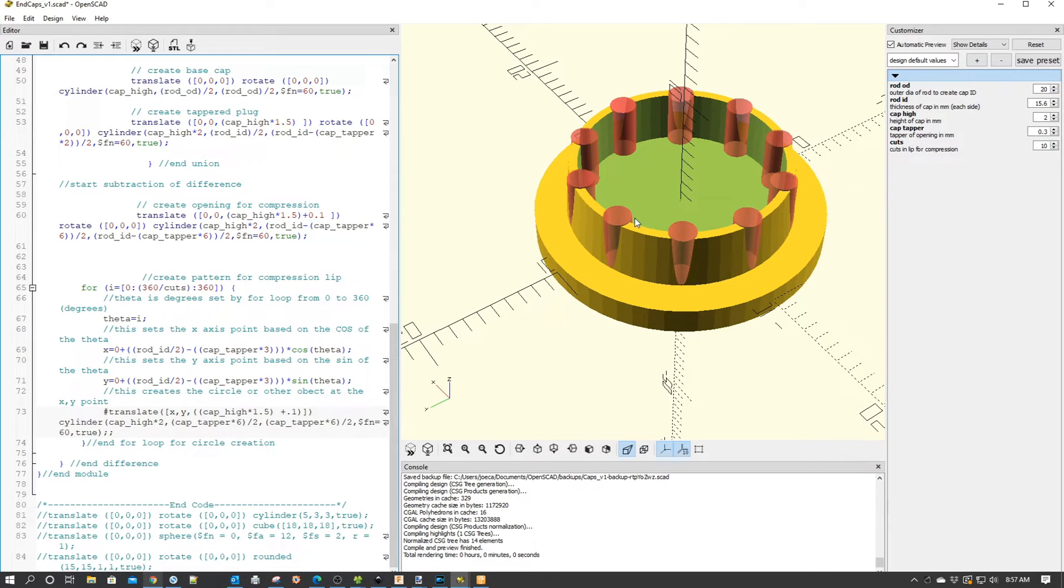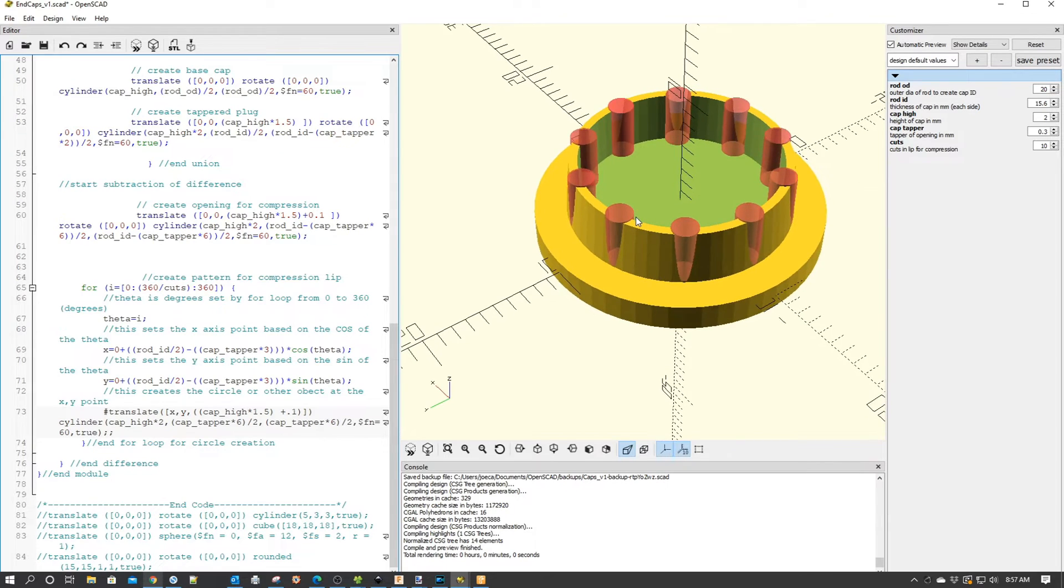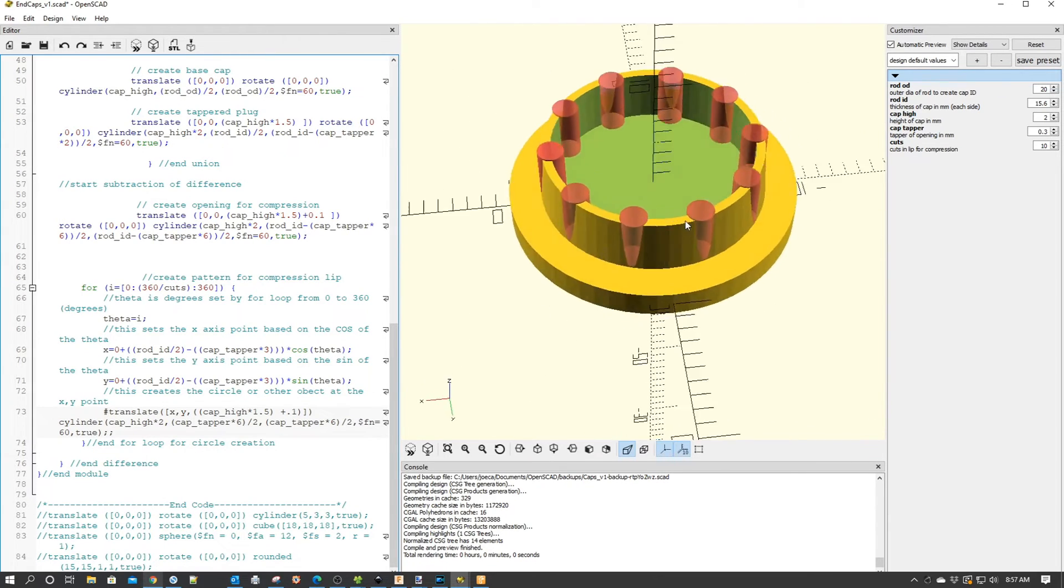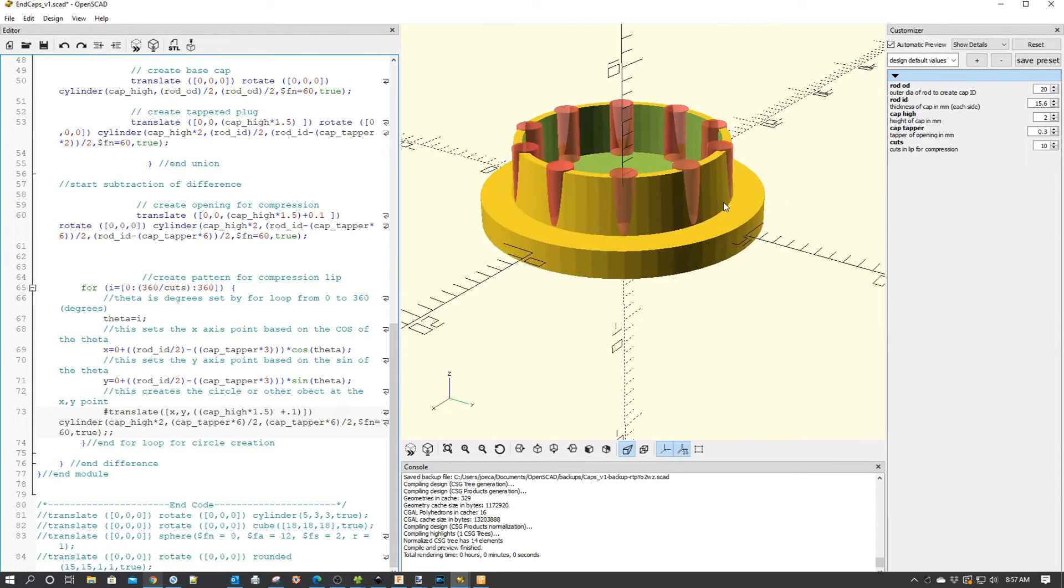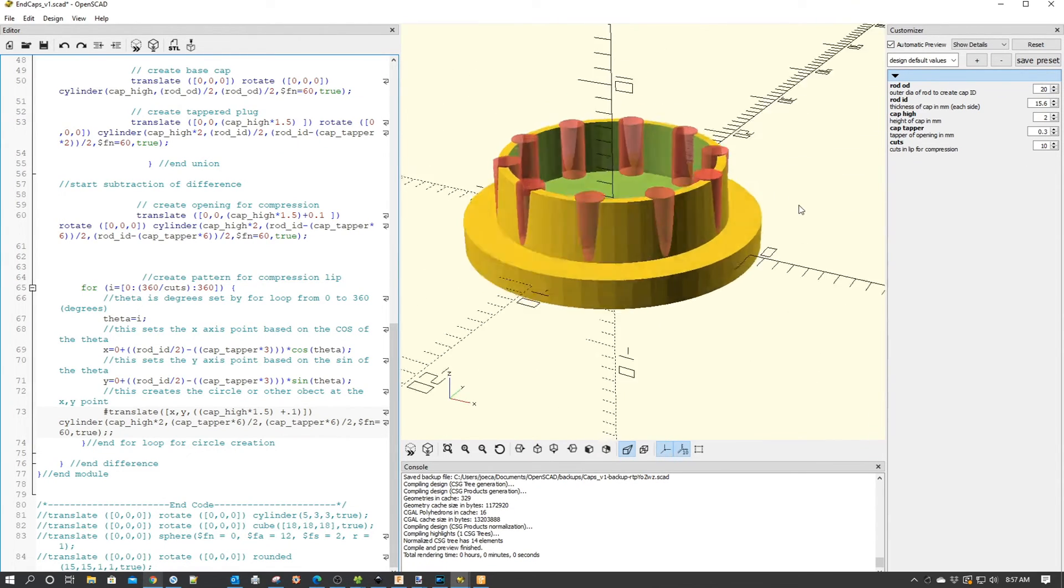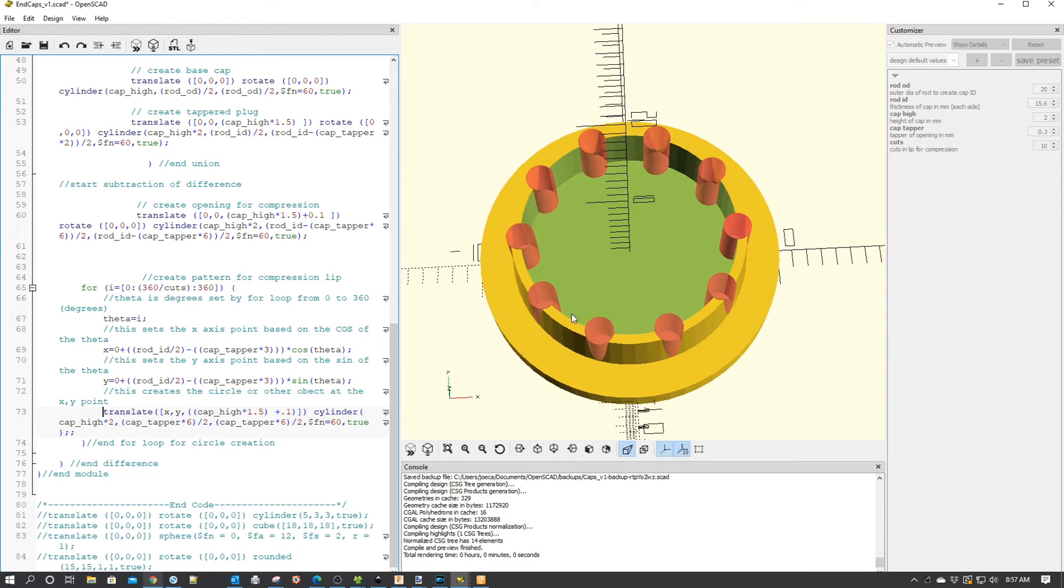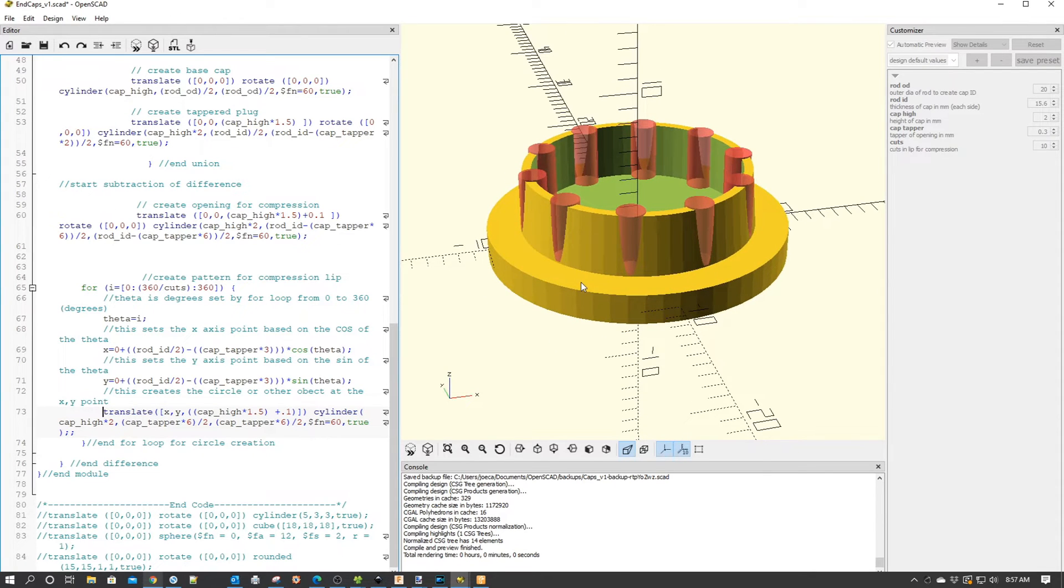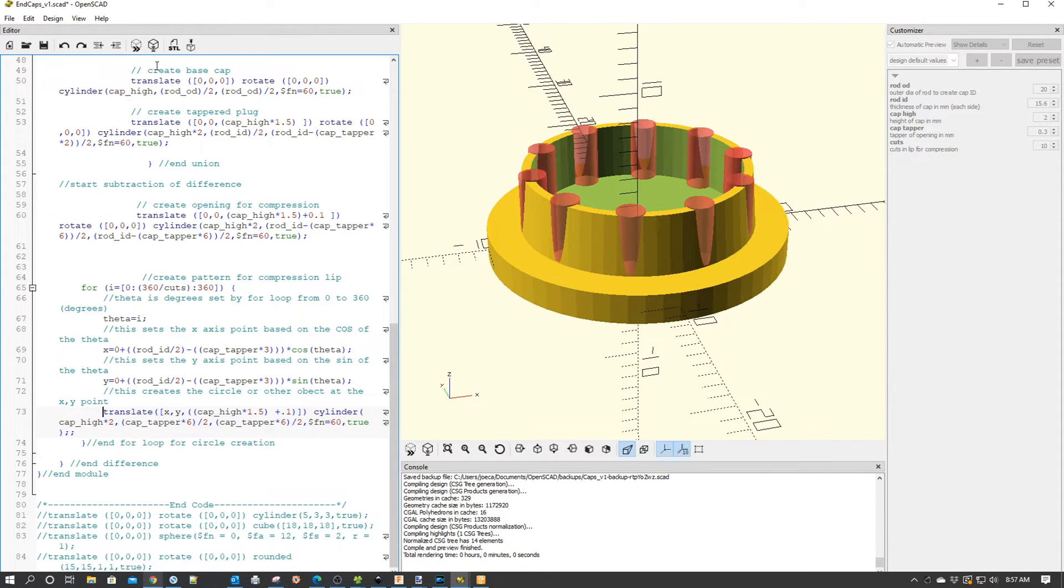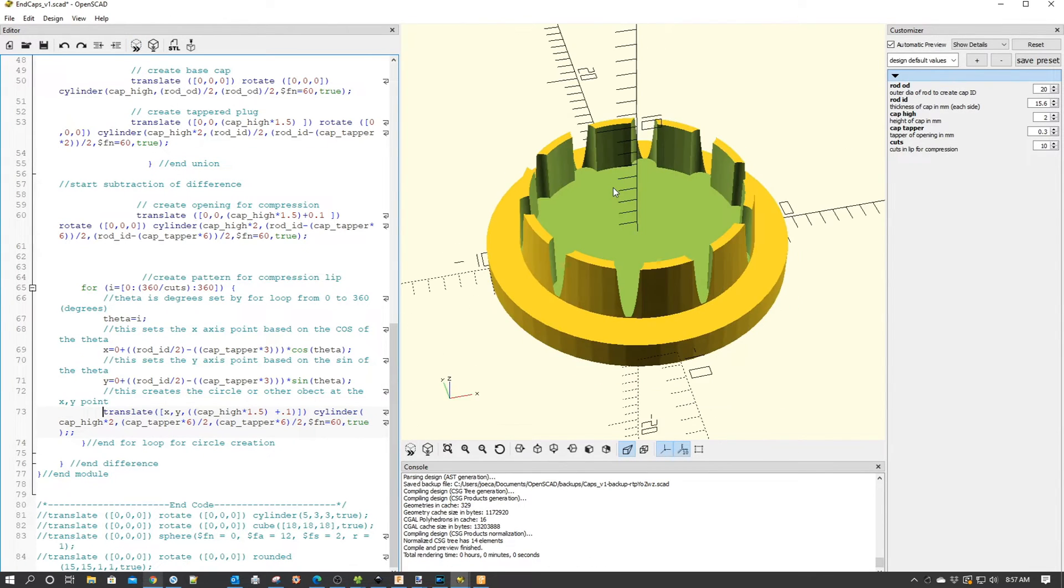I thought this was really a unique use of the bolt pattern function that I developed a long time ago in OpenSCAD. Kind of a reuse of code here, as you can see.